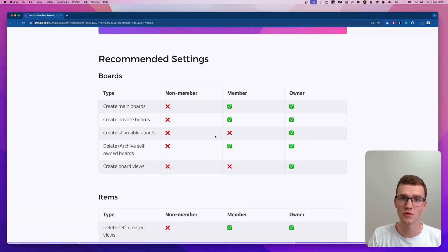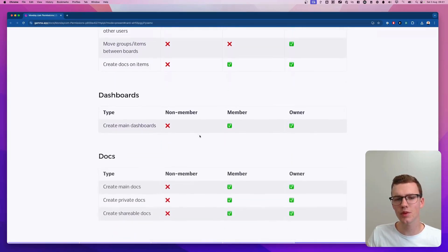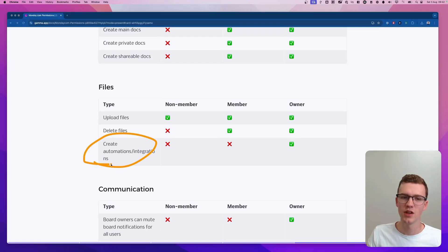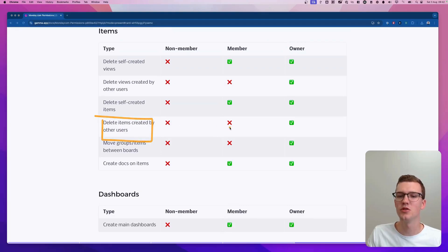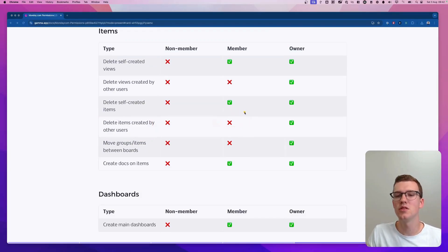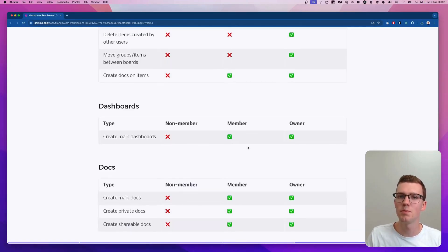Feel free to download this guide using the first link in the description — if I ever make changes or update my opinion I'll also update the document. What you'll typically want to restrict for normal members includes creating automations and integrations, as well as deleting items created by other users. You may not care about all of these, but be somewhat restrictive especially if your users are not very tech savvy and could break things unintentionally.